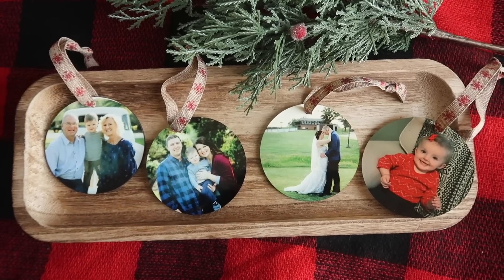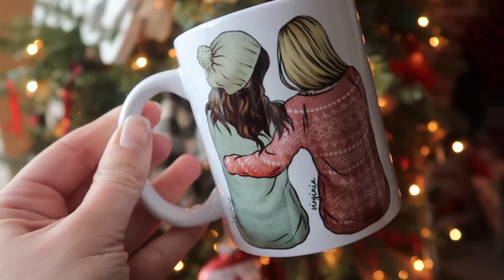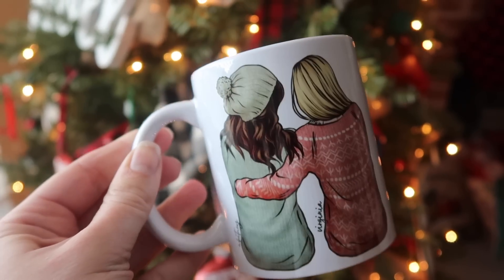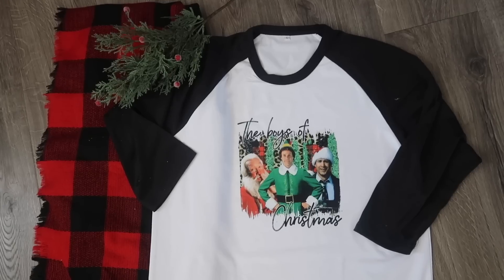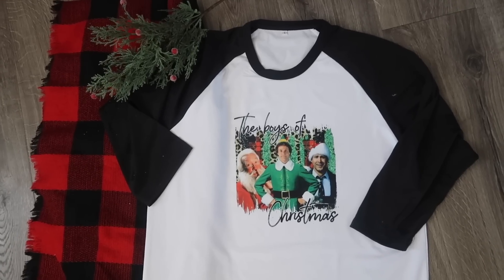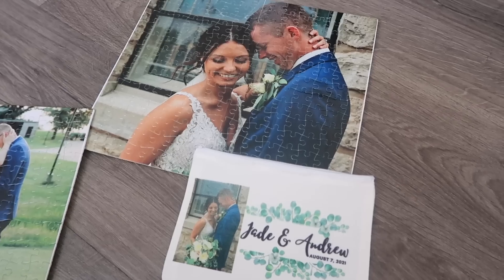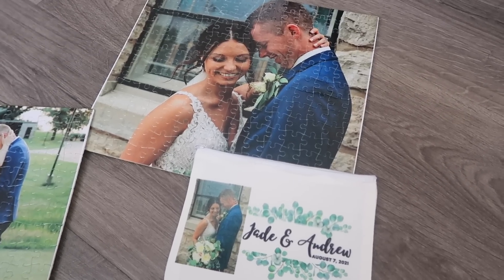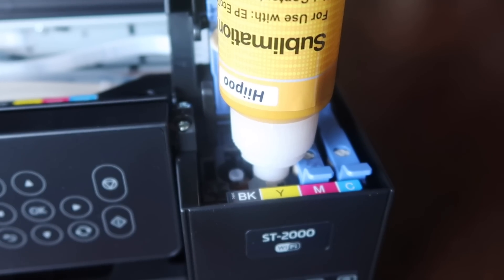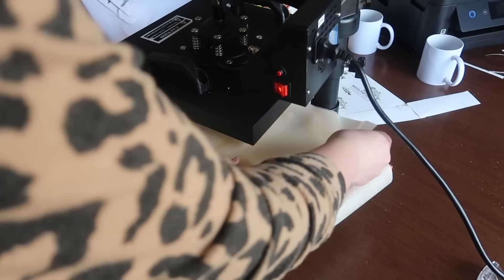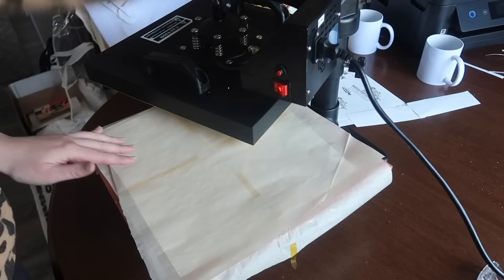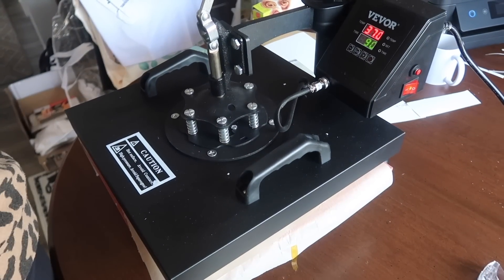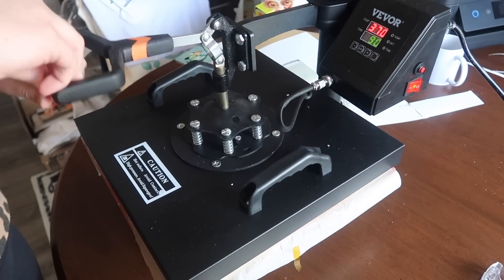Well this year I am partnering with Hippo to create some awesome sublimation gifts for my family and friends. So today I'm going to take you through all the steps from starting to convert a printer all the way through to the finished product and let me tell you it is so much easier than I thought it would be so stay tuned.